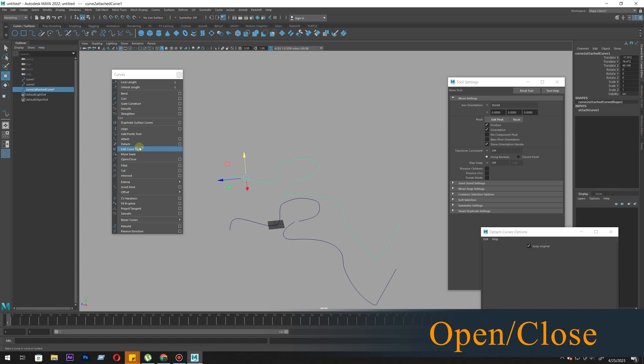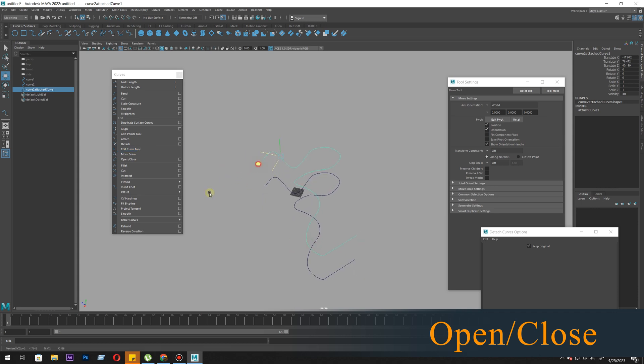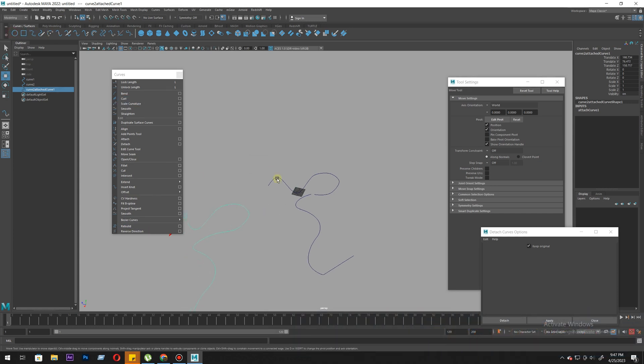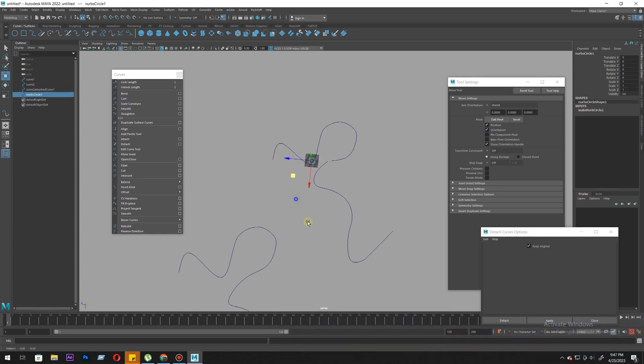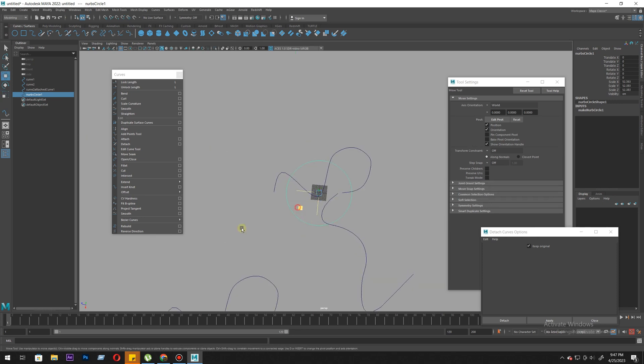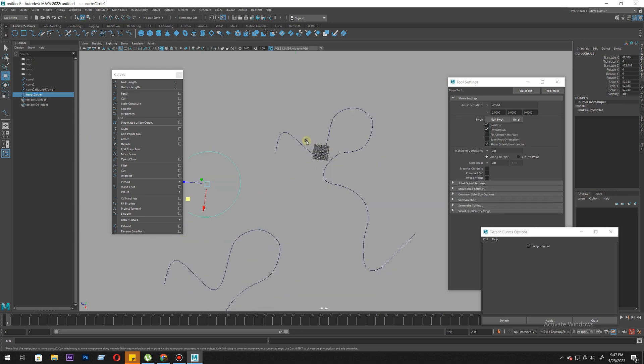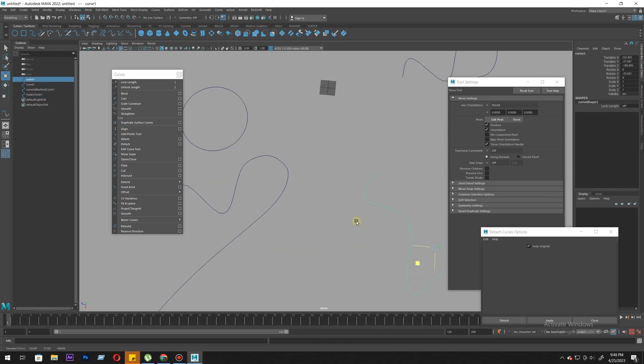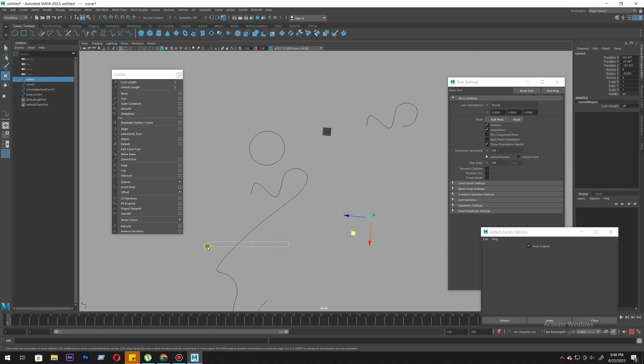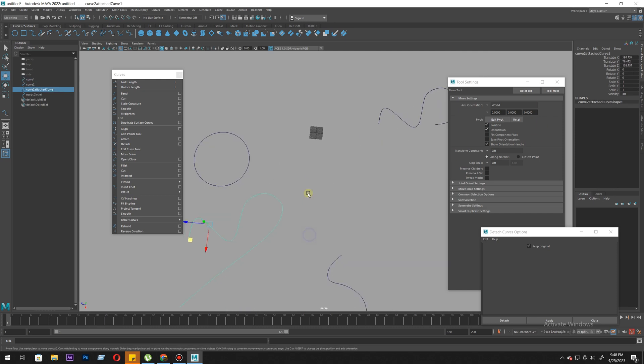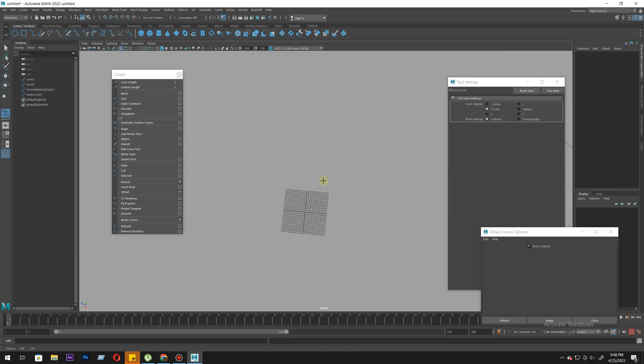Next is open close. How does open close work? Let's create a curve circle. This is a closed shape. If you want to create a circle, you won't be able to create it automatically. Let's try to create a circle.